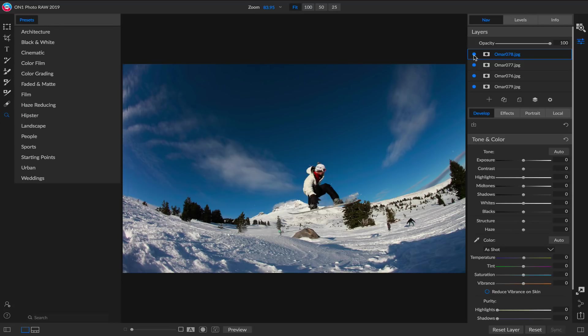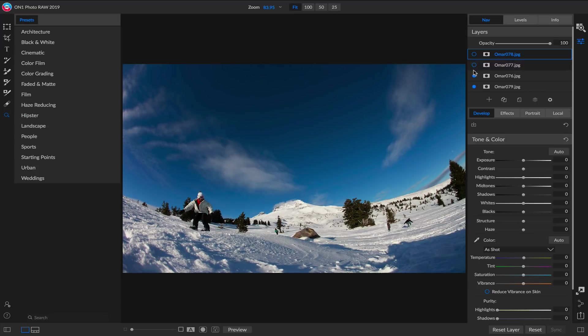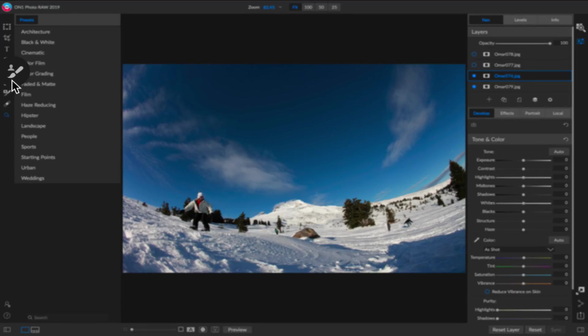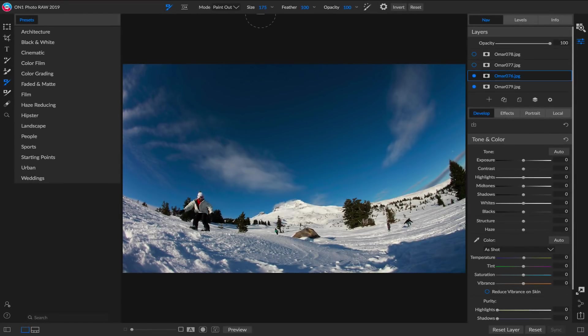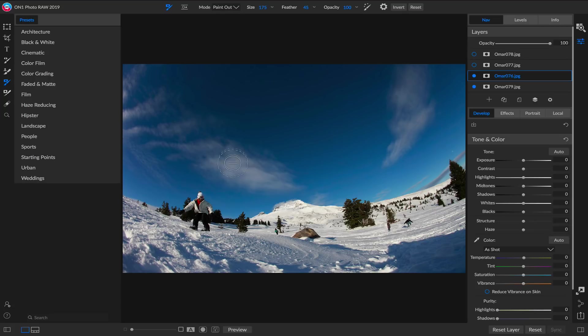So now let me show you how I would simply mask these guys together. I'm just going to turn off all except for the bottom two photos here. I'm going to grab our trusty masking brush. I'm going to make sure it's set to the Paint Out mode. Let's make our feather about 50%. And now all I do...